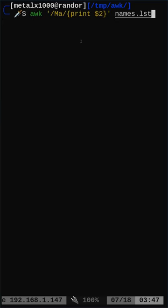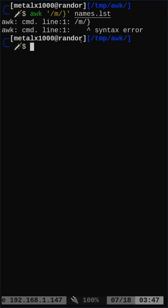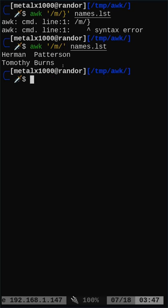We can also look for any line that has a lowercase m. We get lines that have just the lowercase m's in them. Now we can do this case insensitive, which we will do in the next video.